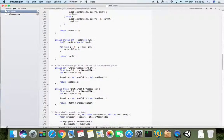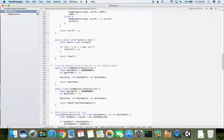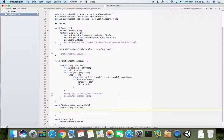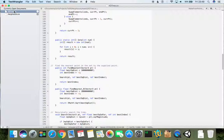And the function to call will be find nearest. Find nearest is the function which will find nearest neighbor in the array and return the index of this array. If it is not found, if neighbor is for some reason not found, it returns minus one.